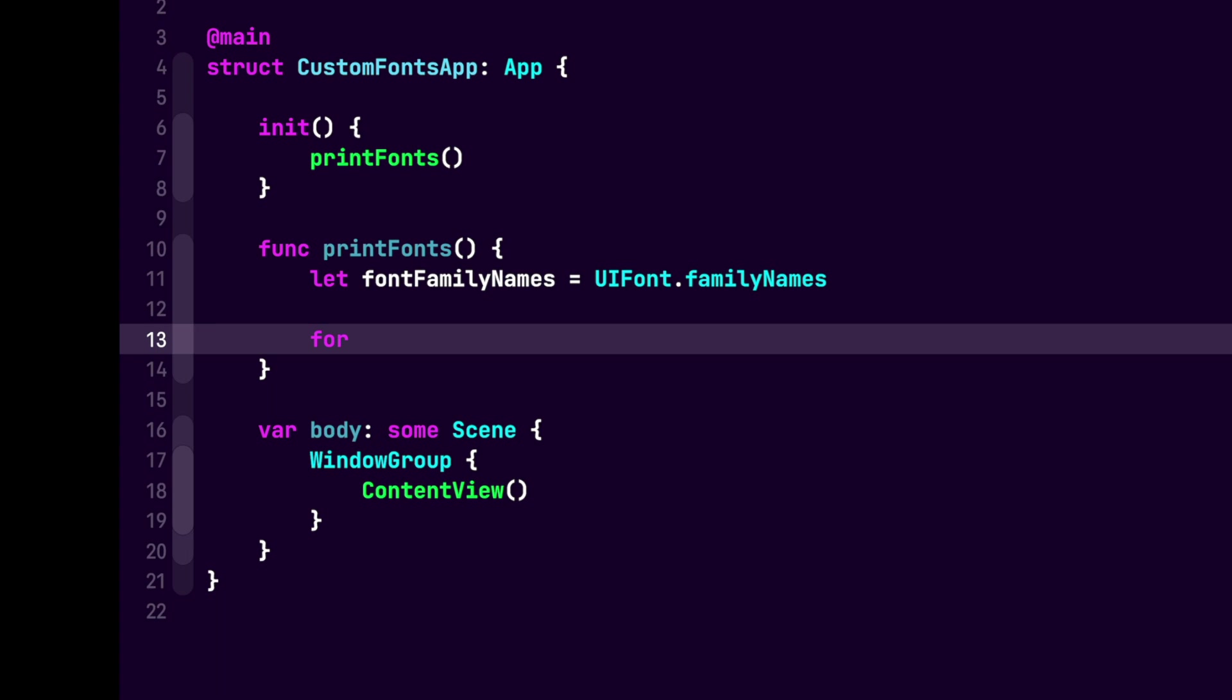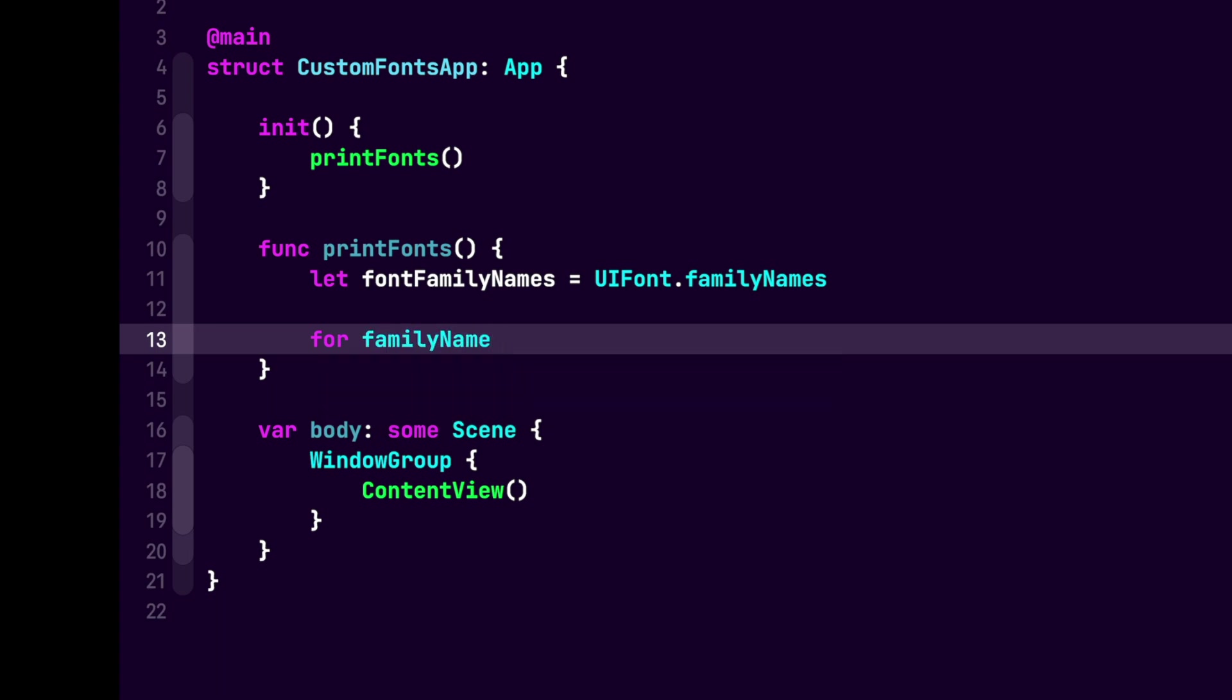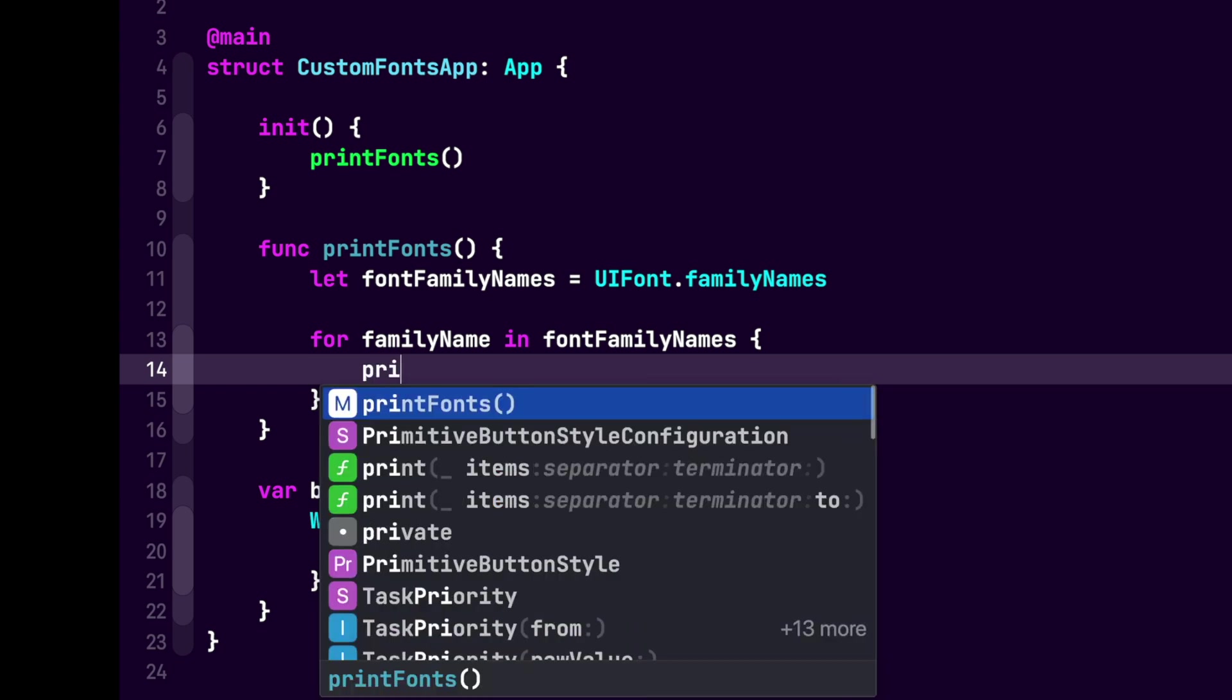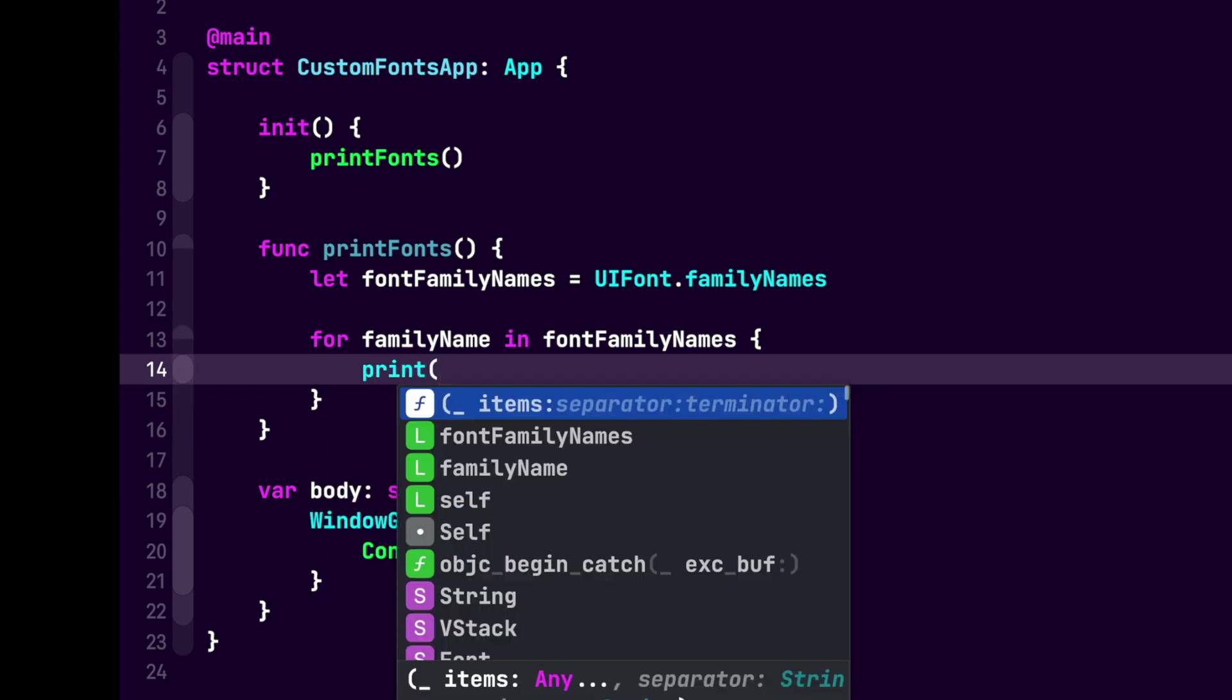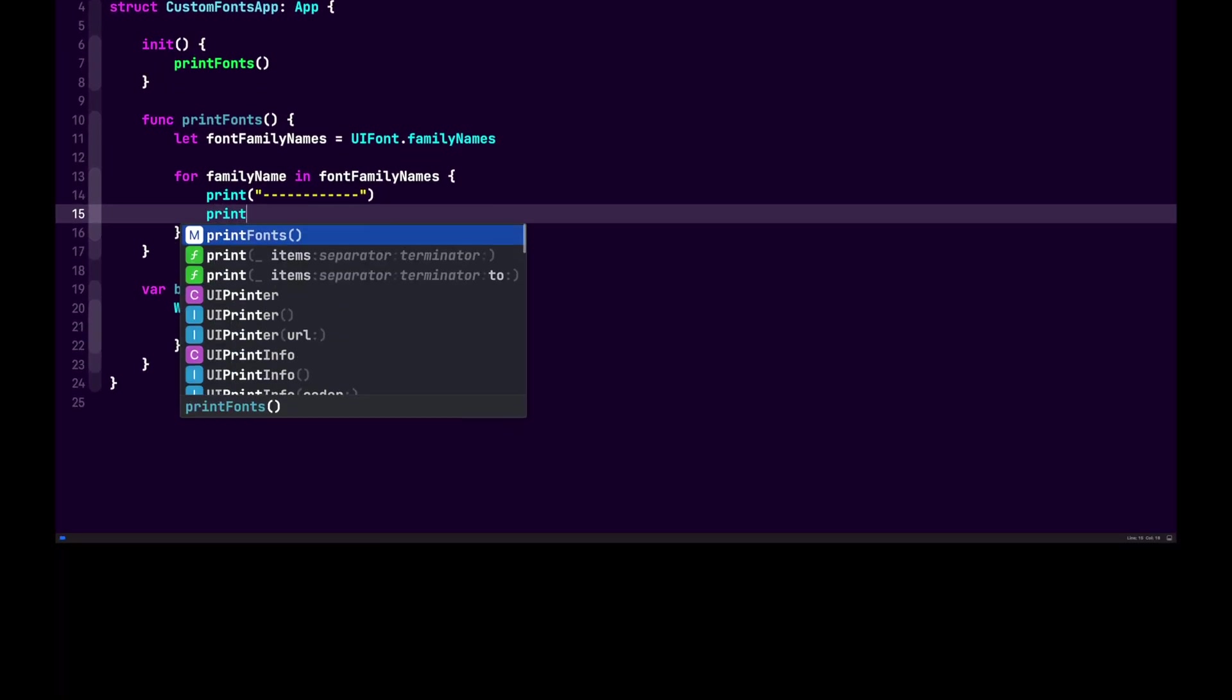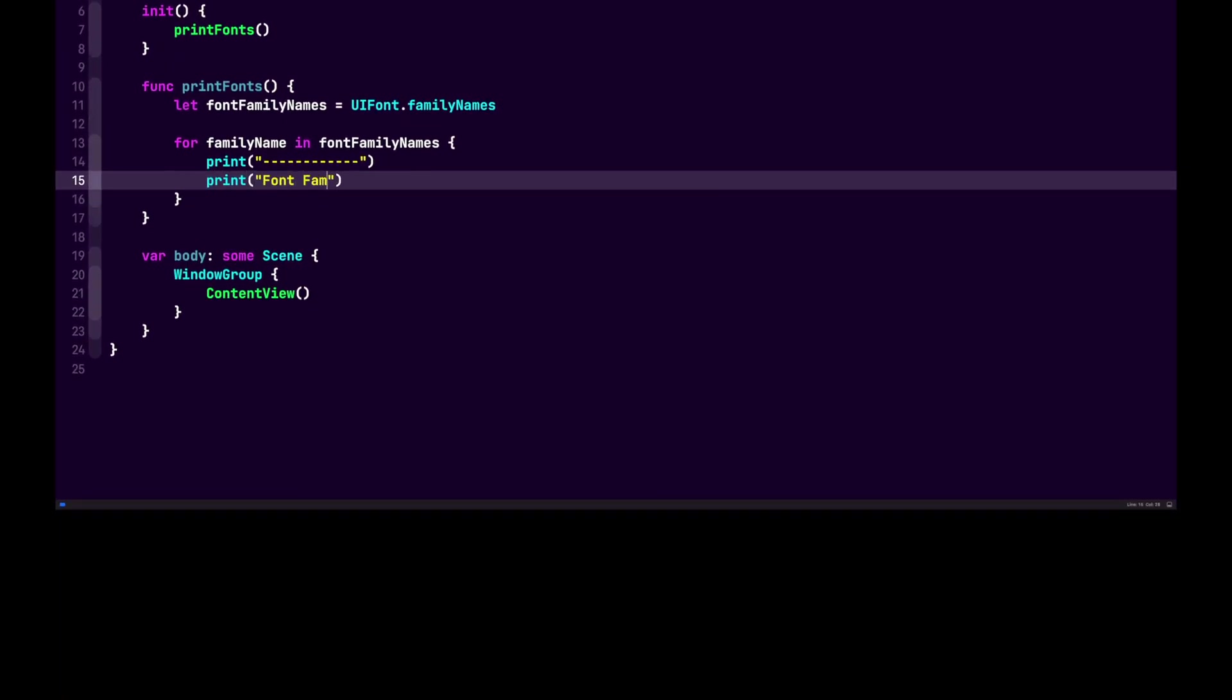So for familyName in fontFamilyNames. We want to print this out, so let's make it easier by first adding a print statement. Inside of this print statement, we'll add a bunch of dashes. This will allow us to see where each of the font families start. And then we'll add another print statement. This print statement will allow us to print out each of the fontFamilyNames.